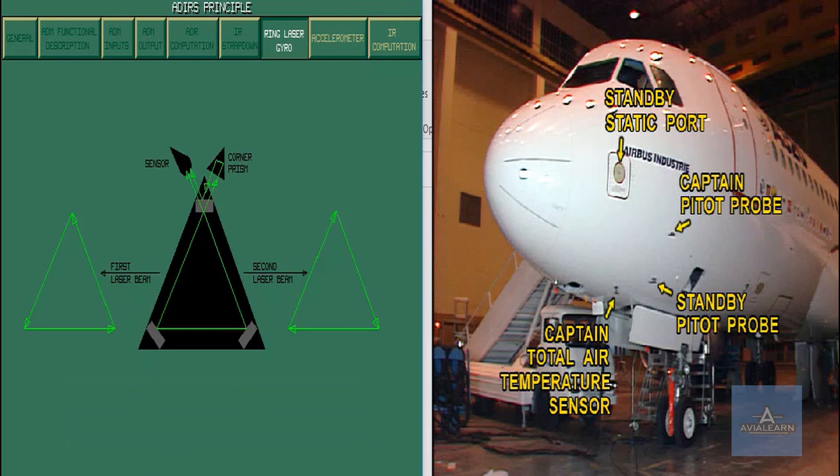At rest, the two beams arrive at the sensor with the same frequency.